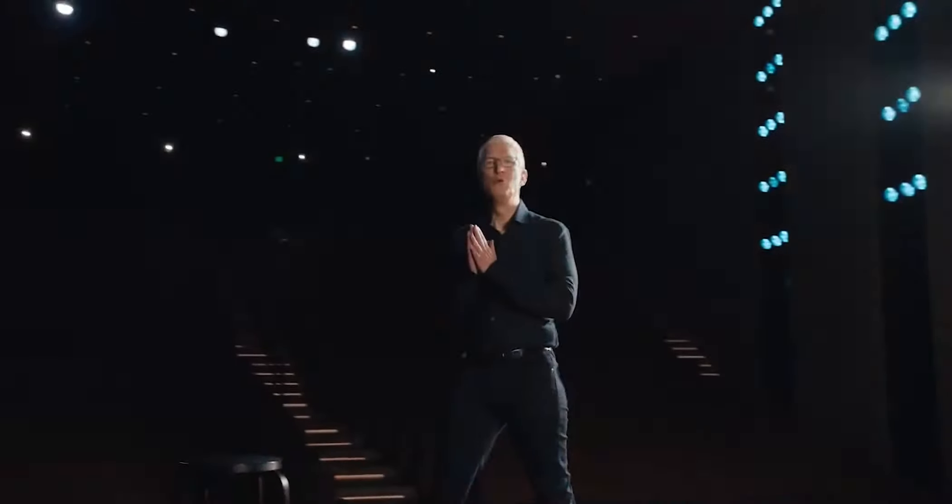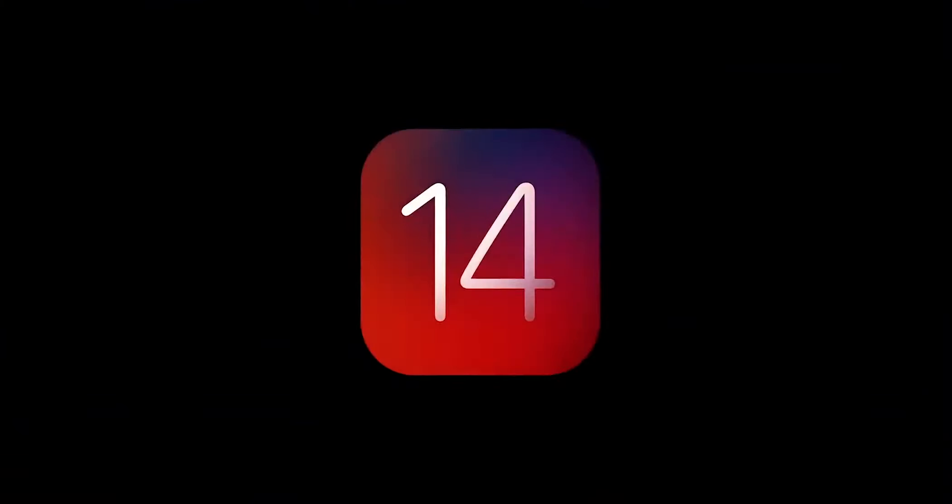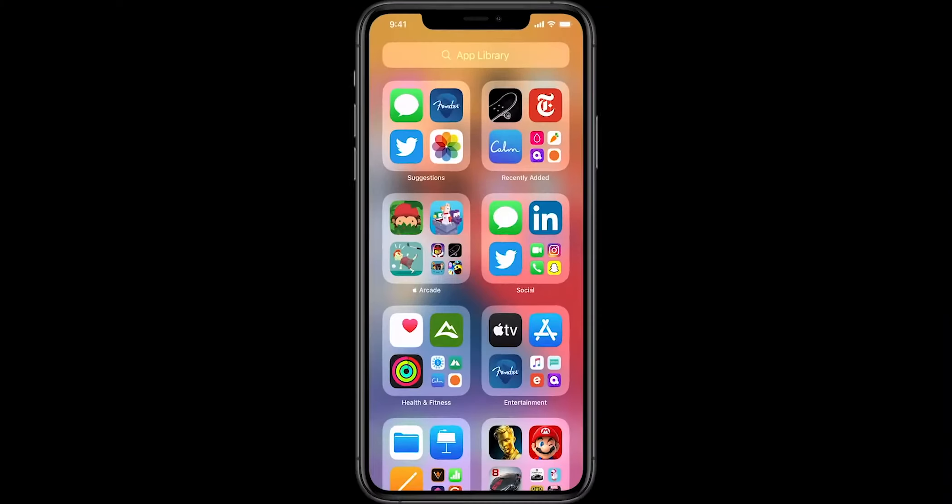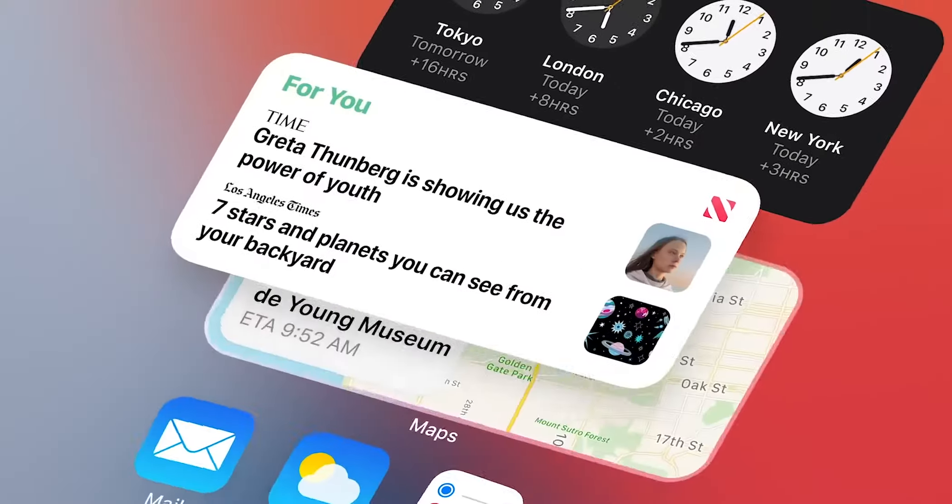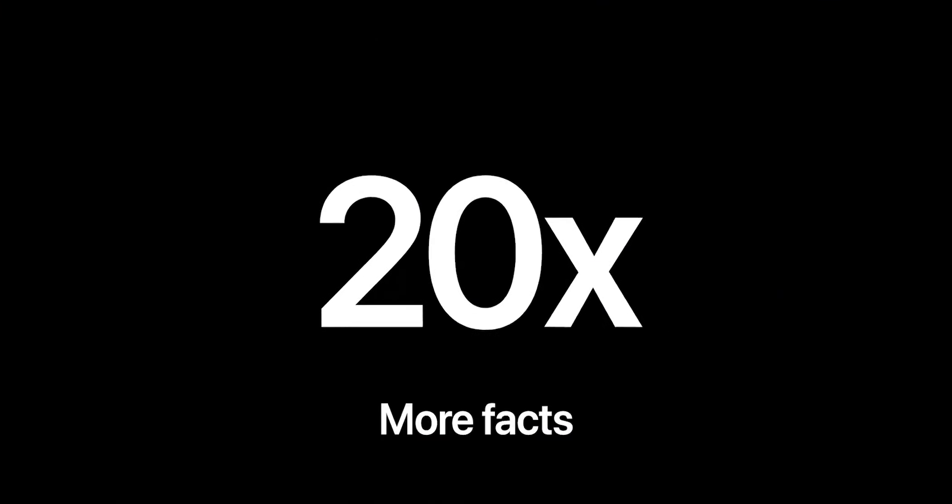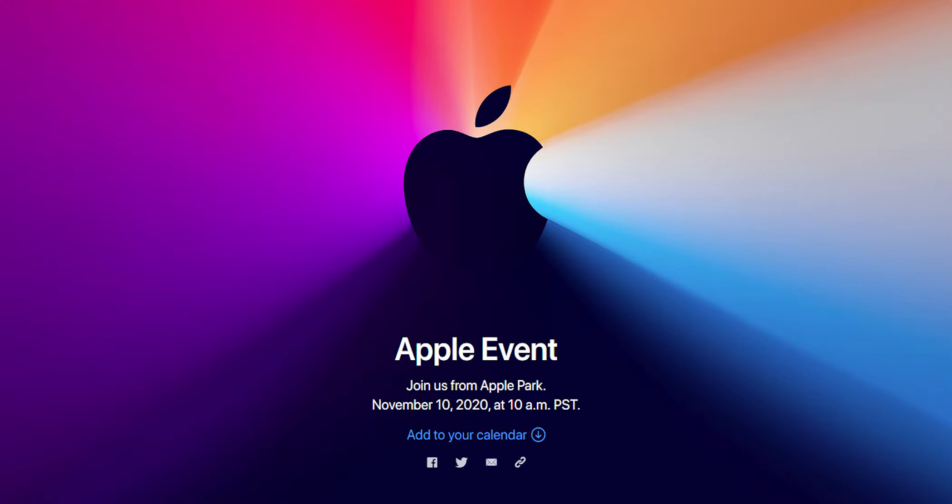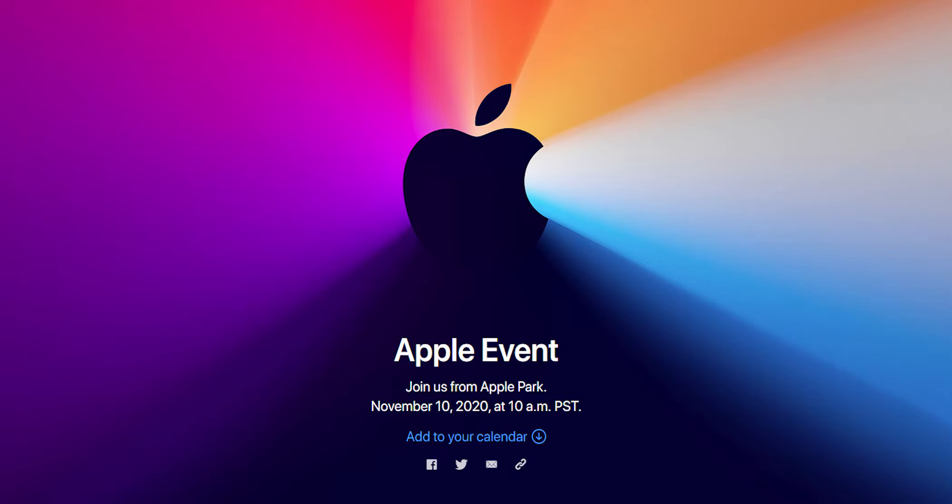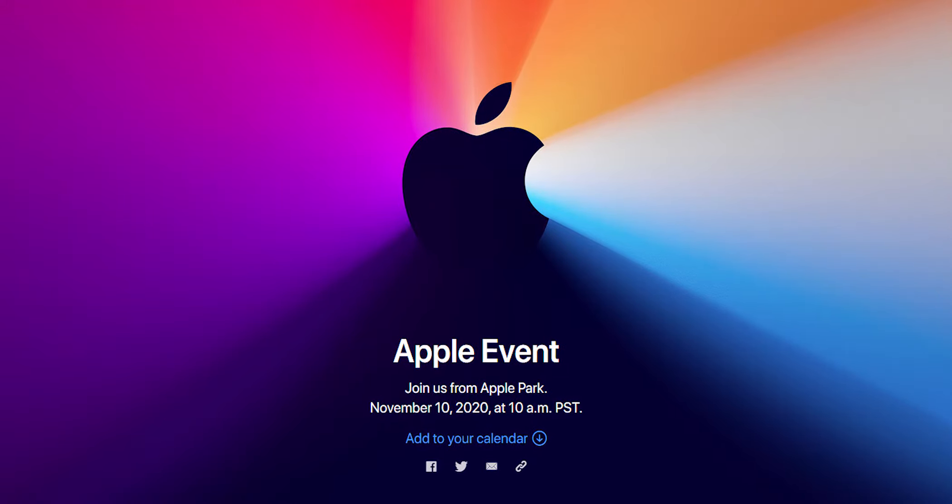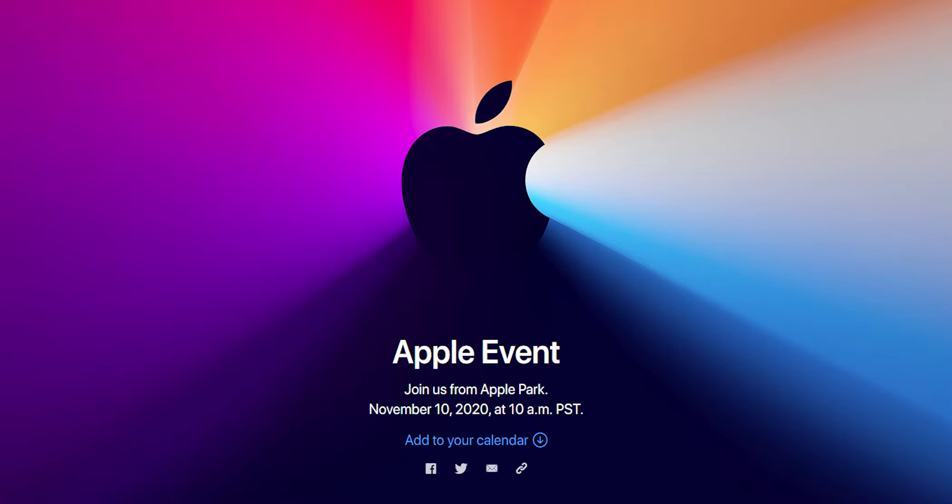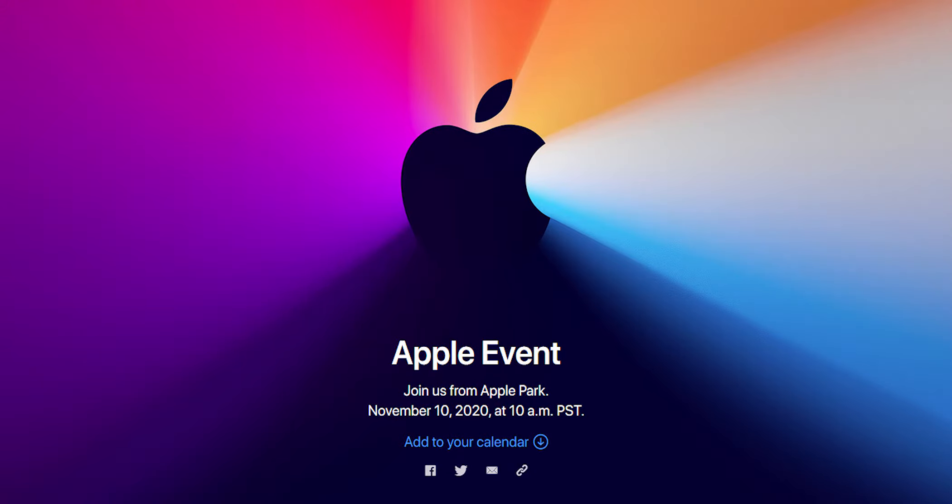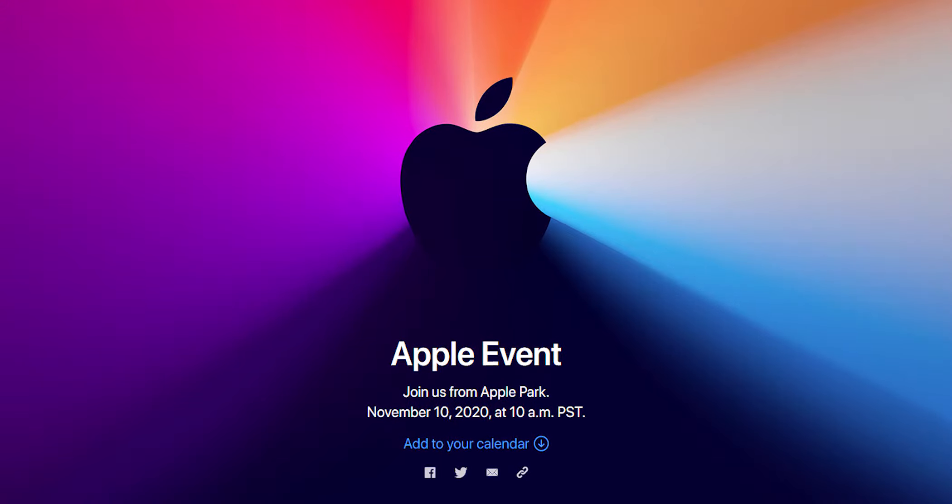So we're getting another Apple event in a few days which makes it all of three Apple events this fall. We received invitations saying that there's one more thing that they want to tell us and it's gonna happen on November 10, 2020 at 10am PST.